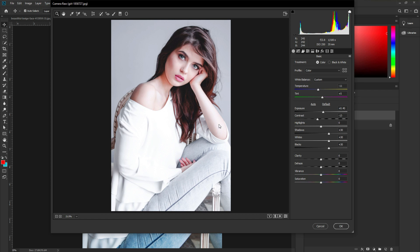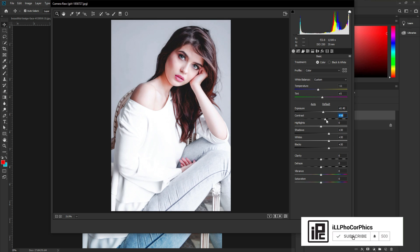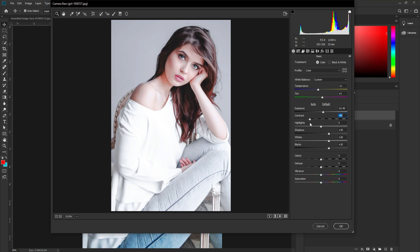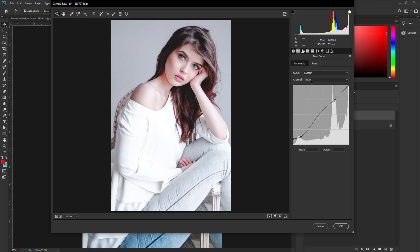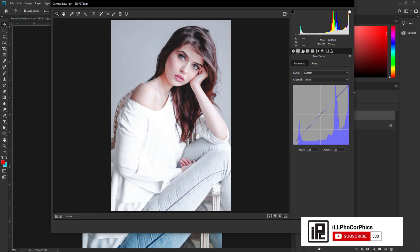Now we've created our white tone color effect on this image. If you need to adjust some colors you can easily do that. You can add contrast back, add blurriness — it depends on you. If you want some bluishness for the royalty color effect, go to the Tone Curve, change the channel from RGB to Blue, and increase the Blue channel slightly. Then hit OK and we're done.